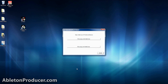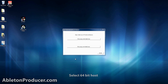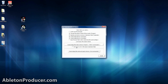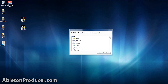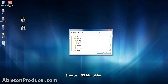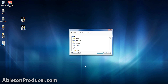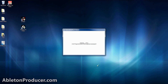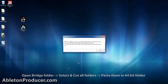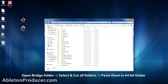Now you can install J-Bridge. After you install and start J-Bridge, you'll get a window where you can let the software know if you'll be using a 32 or 64-bit host. Since we're using 64-bit Ableton Live, we'll select that. Next, you can select your options — to keep things simple, choose the recommended creation method. Now it's going to ask what folder you want scanned. Since we want to use our 32-bit plugins, select that folder. When that's done, it'll ask you to select a folder where you want your new plugins installed. This is where the Bridge folder comes in. Select that, then relax — depending on the number of plugins you have, it may take a while. Once that's done, open the Bridge folder, copy all the folders, and paste them into the 64-bit folder.